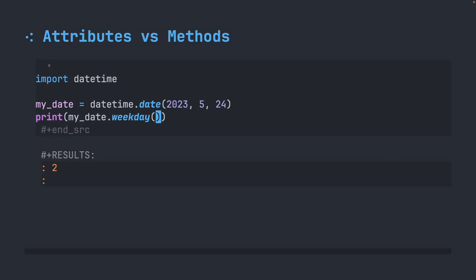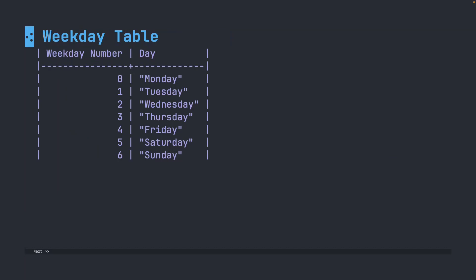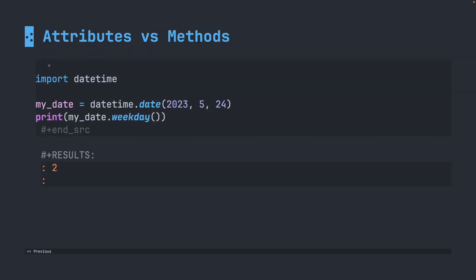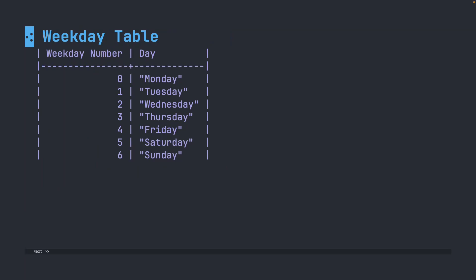This is a number that represents the day of the week. I put together this little table. It just shows us that each of these numbers is associated with a different day of the week. Since we got back the number two, that tells us that May 24, 2023 happened on a Wednesday.